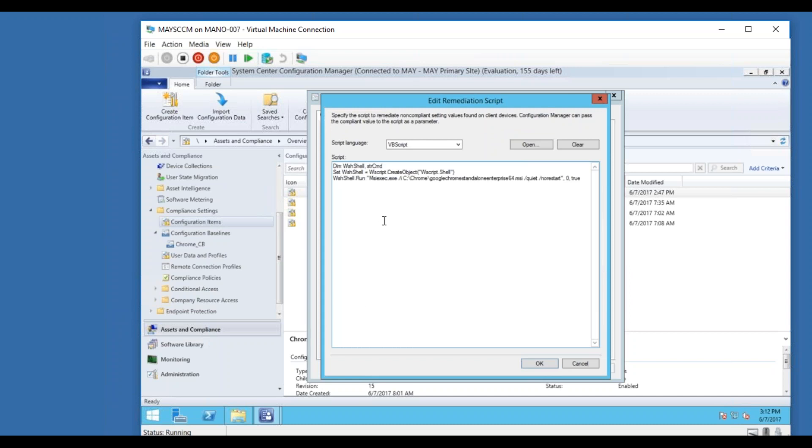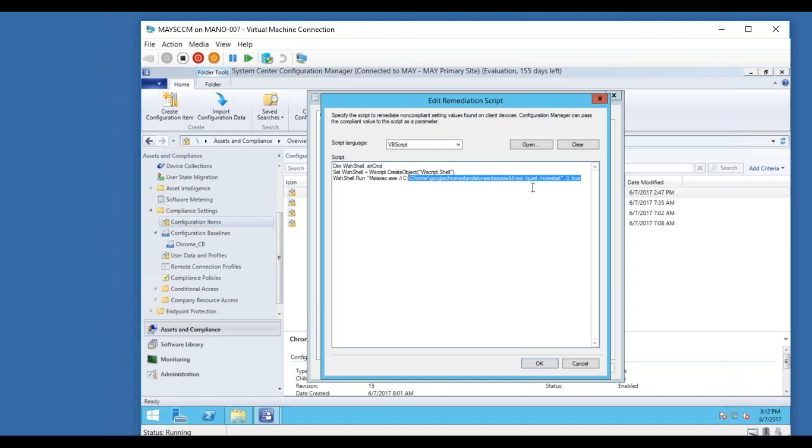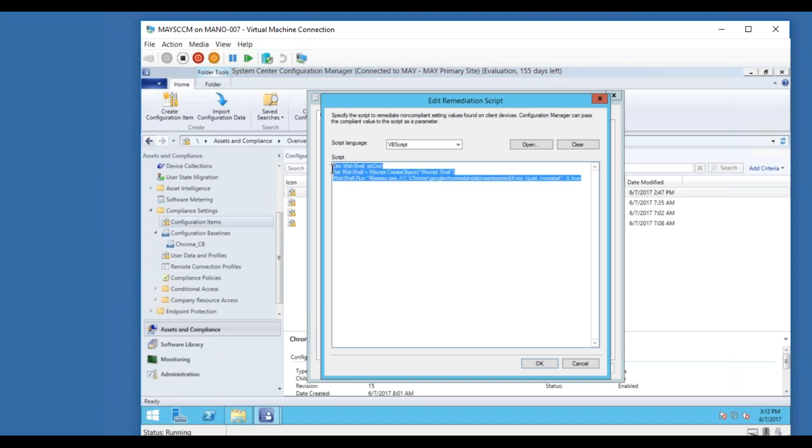So if you click on the remediation script, earlier I had a different VB script. I was in a hurry to create a remediation script, so I just went to VBS edit and I took some sample script. That did not work properly. So later on what I did, I created a proper script by defining the variables, and running the exact MSIEXEC proper command with quiet and no restarts. So when I have this proper script which will install Google Chrome, everything went fine. So the issue was just with the proper remediation script.